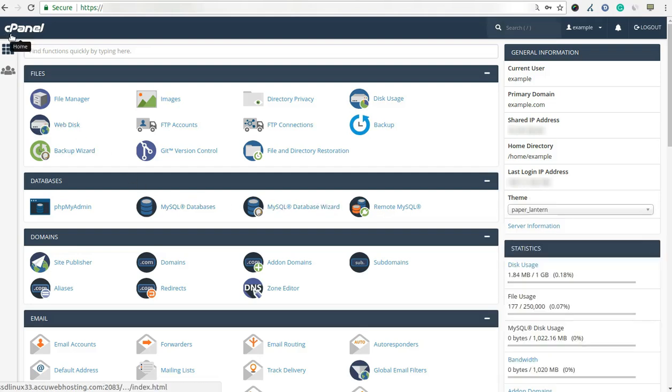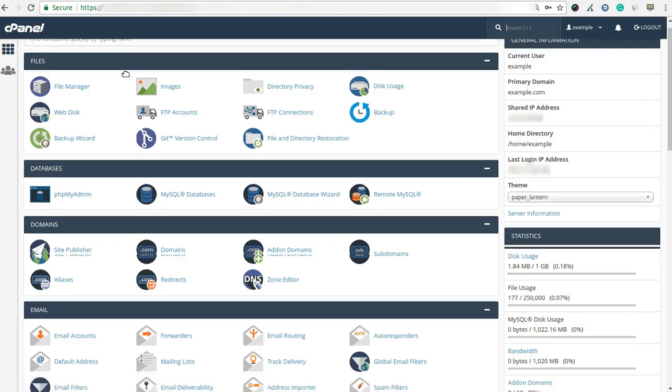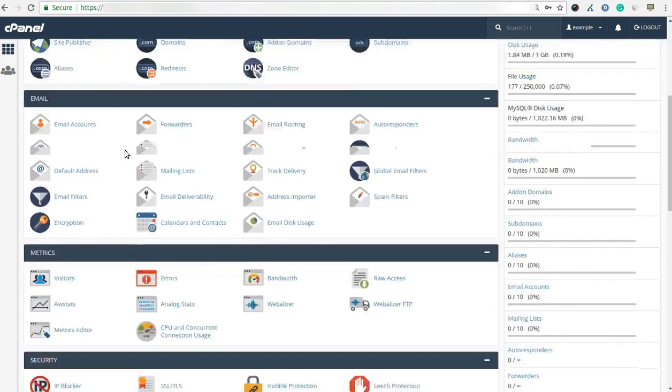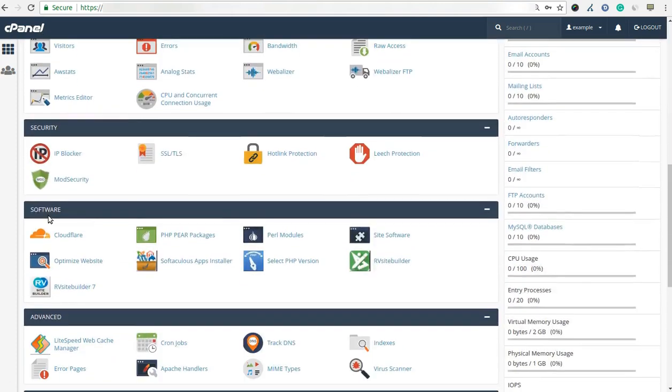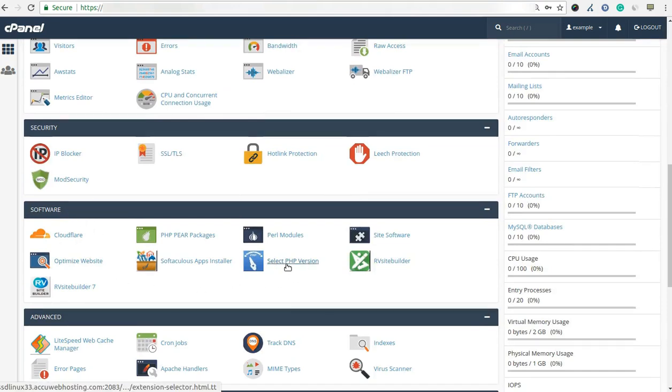Congratulations! You are logged in your cPanel control panel. Drop down the screen and select the software section. After then click on the select PHP version option.